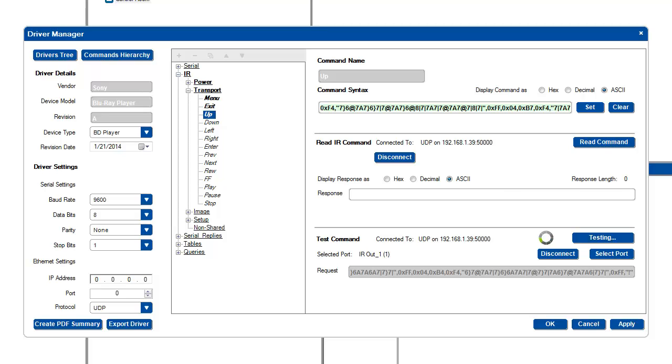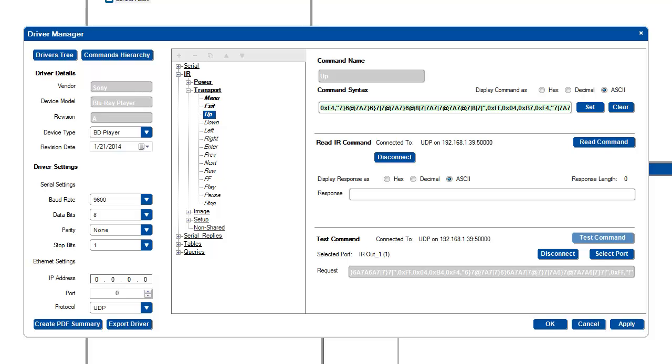And then press test command. The command will be sent out IR1. And hopefully, the device that you're trying to control will react to that command.